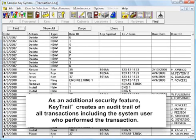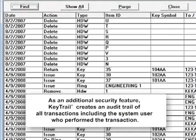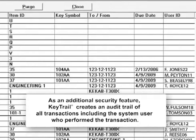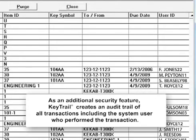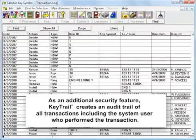You'll appreciate the additional feature of an audit trail, including complete transaction history, as well as the name of the system user who performed the transaction.